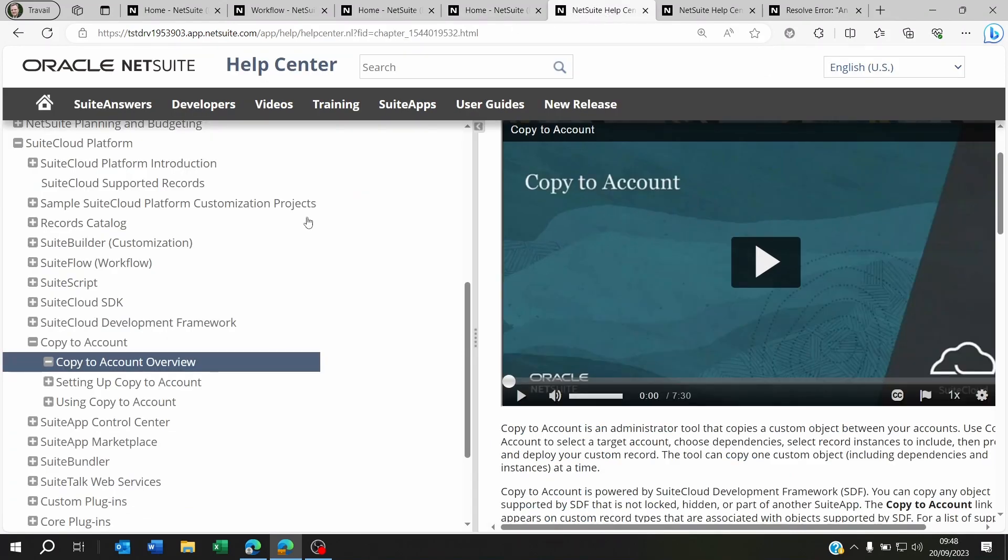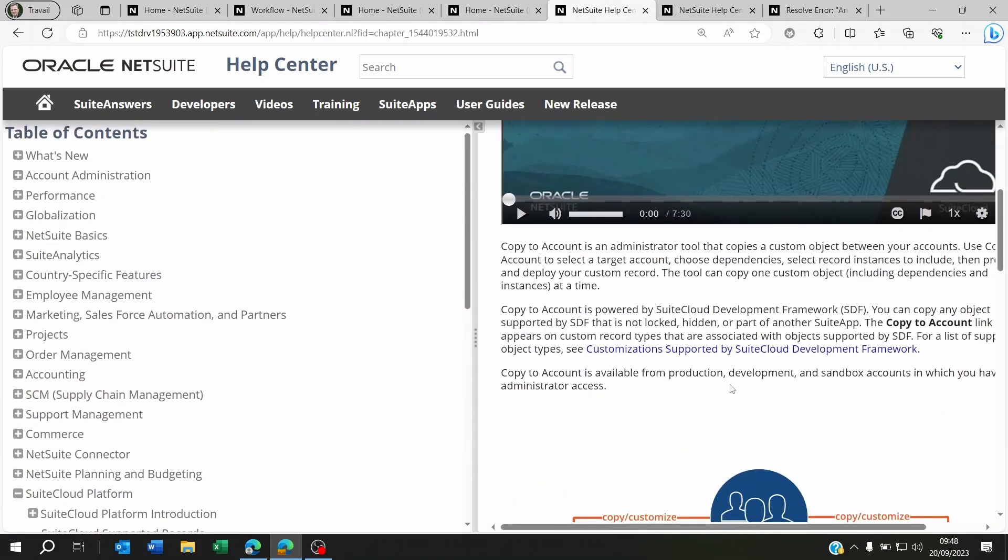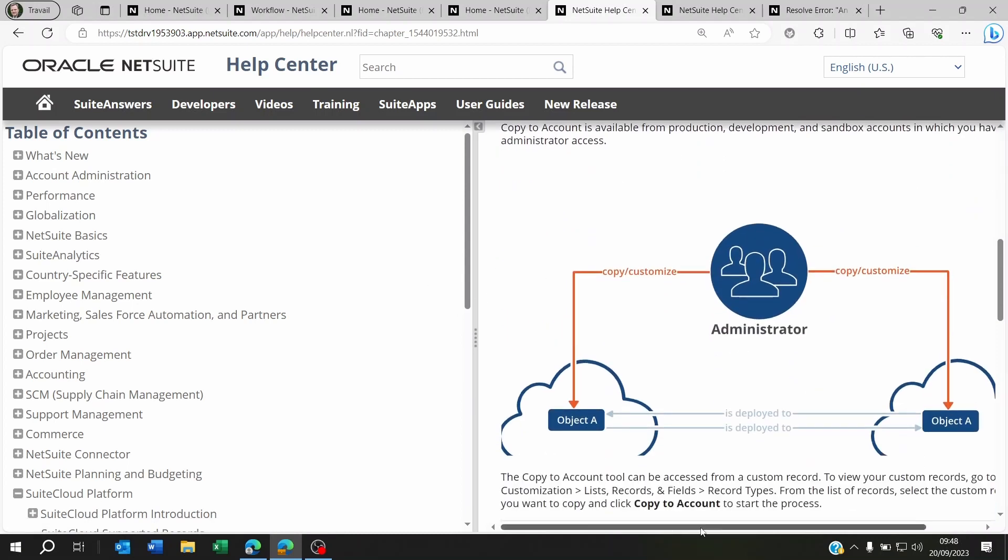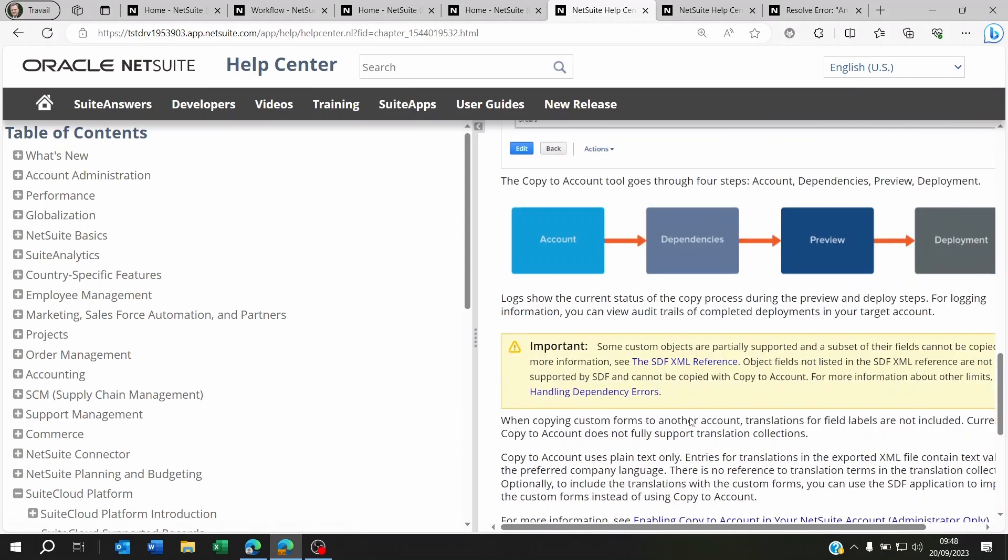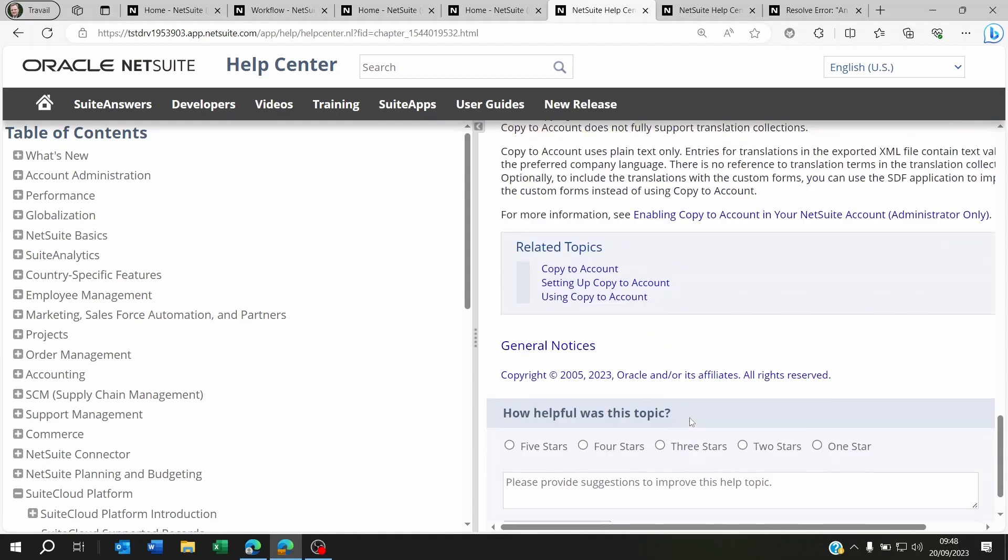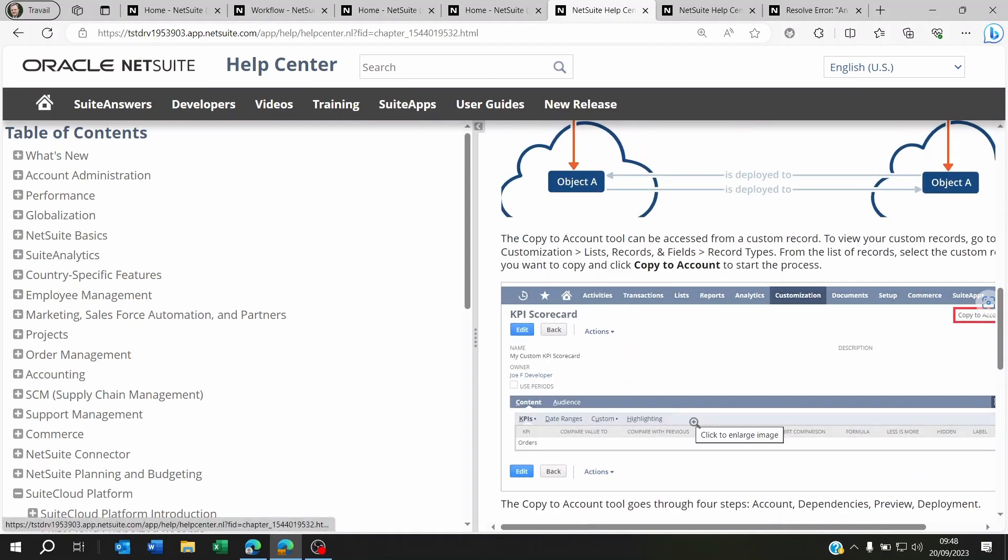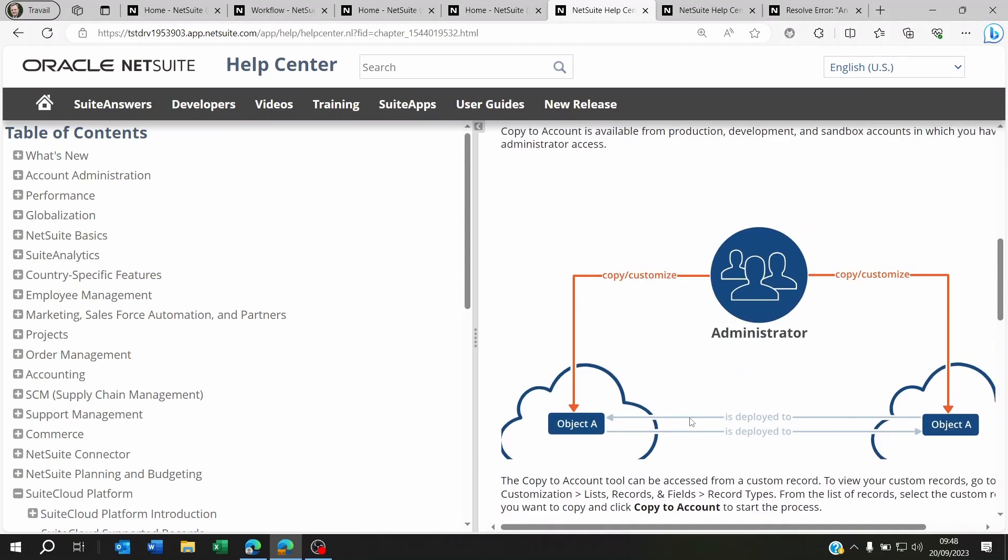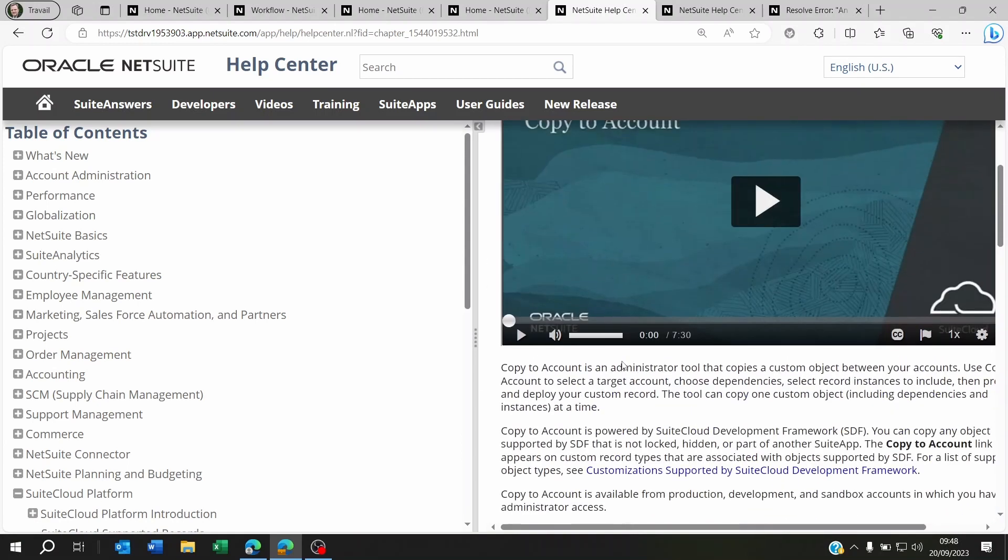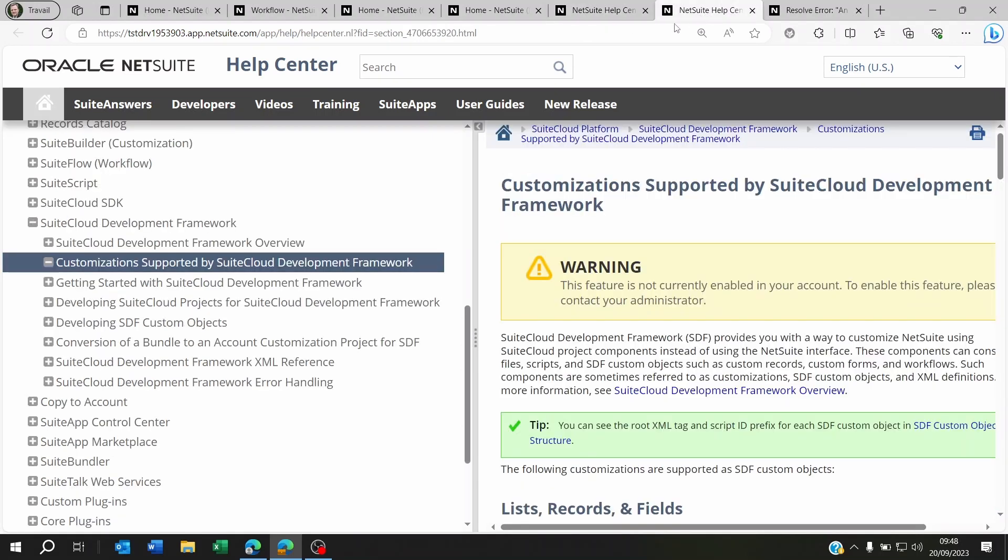If you go on the help of NetSuite, it will tell you what is supported by this copy to account feature. Now it's going to tell you what you can and cannot send. So you will see that you can actually send custom records, dashboards, and specific elements from and to the sandbox and the live, but it's not all of them.